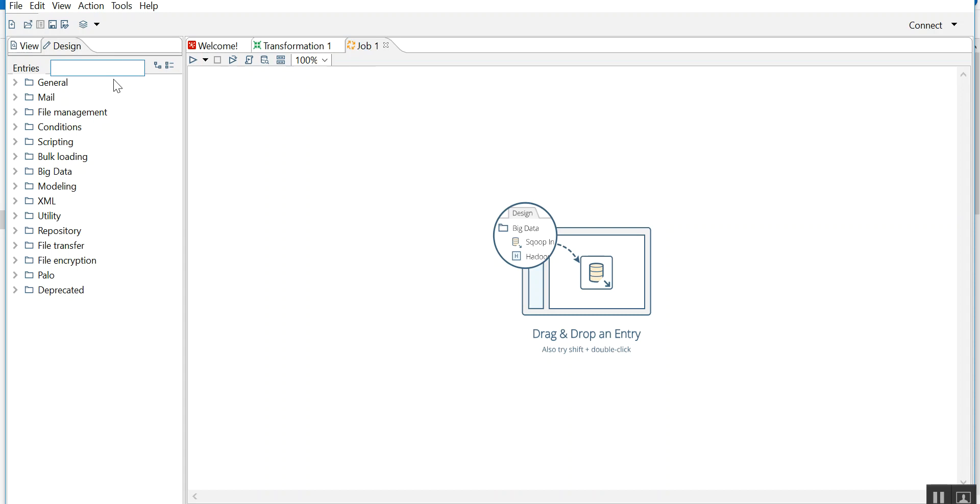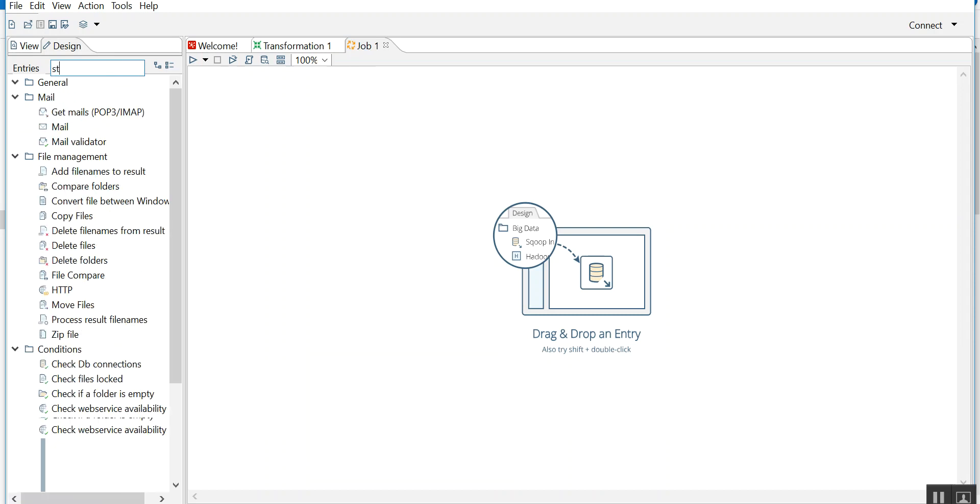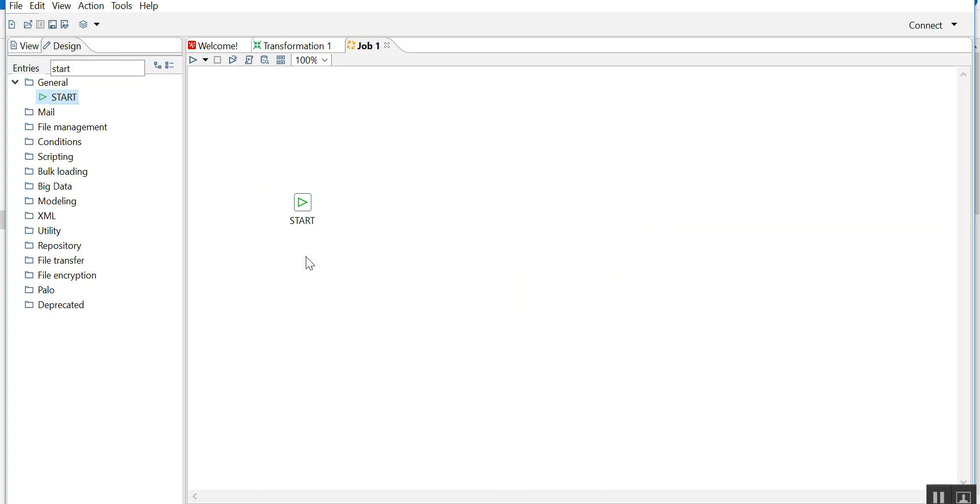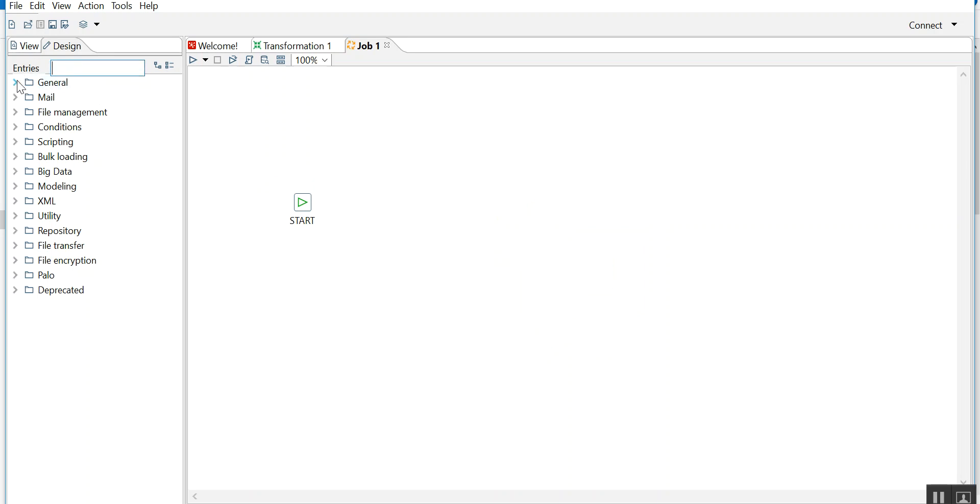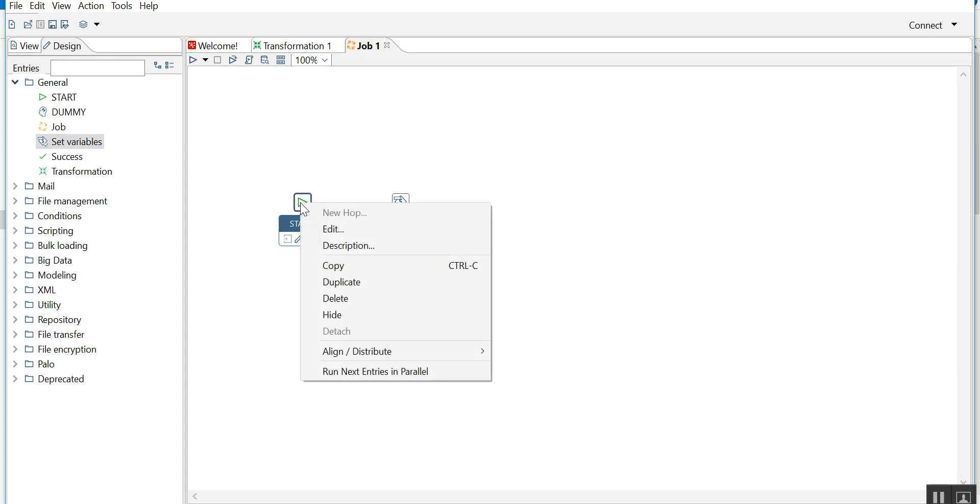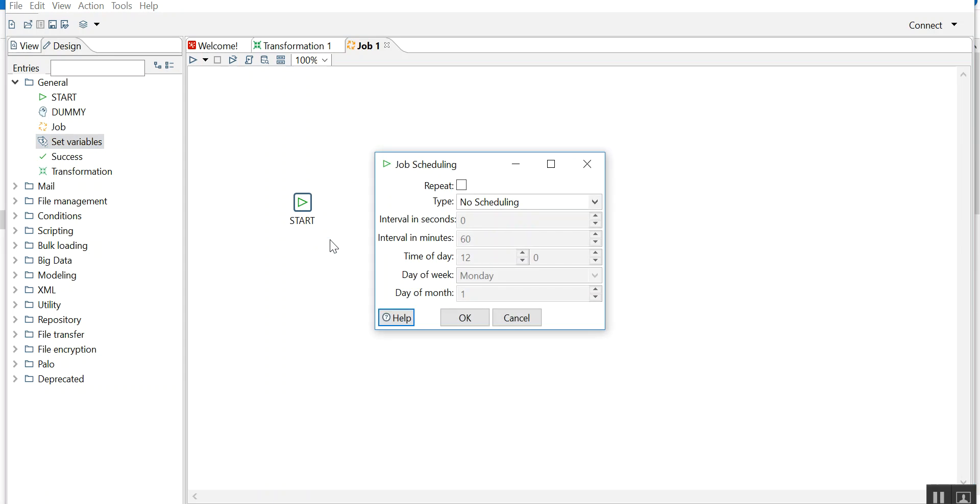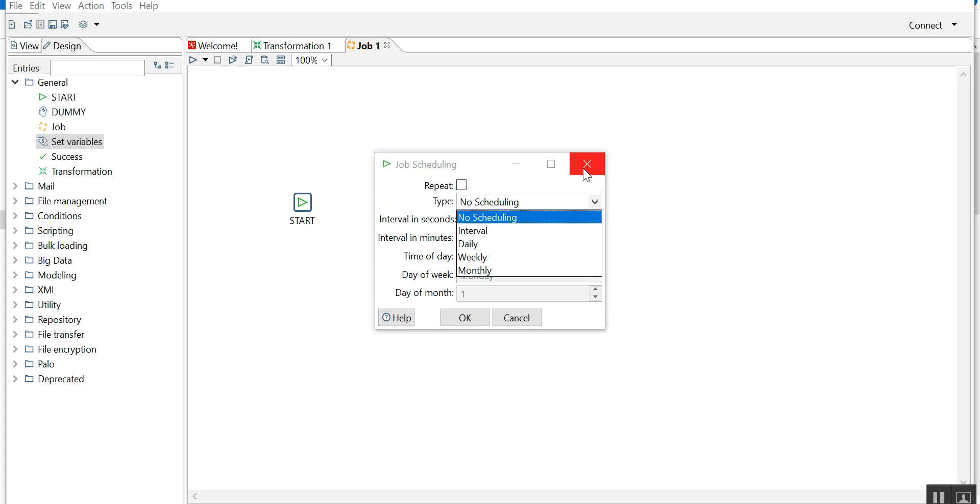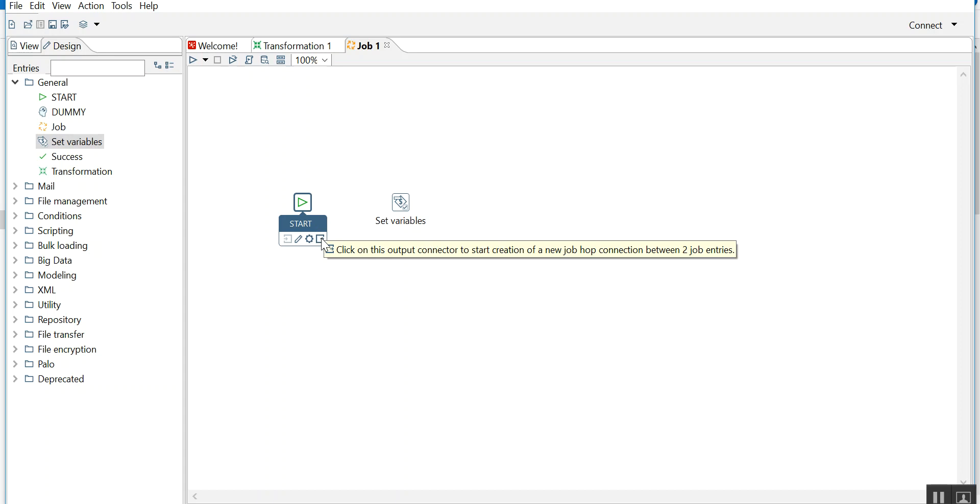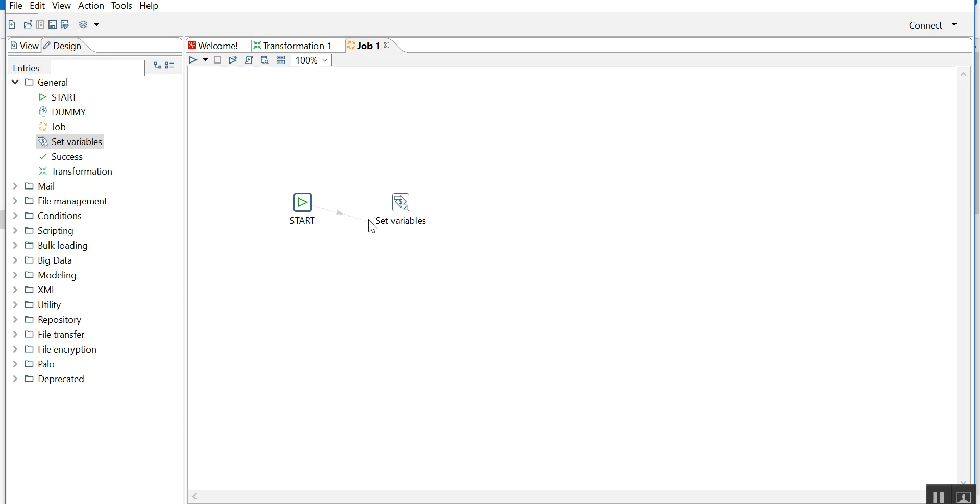I am in a job. A job always starts with a start object. You take any other component, like set variables. Right click on start - here scheduling is also available which I'll explain in the next video. Now when you reach near the start component, you will see this. Click on this object to connect it to start. This creates a new job hop connection between two job entries. Drag it here. Now can you see a lock sign? It means from start it will go to set variables.